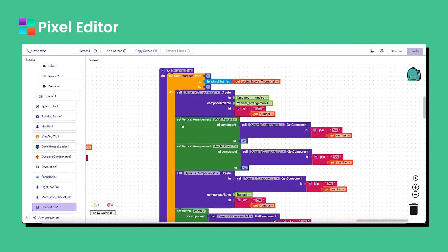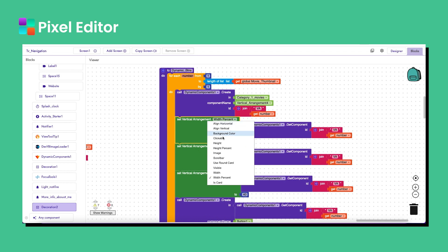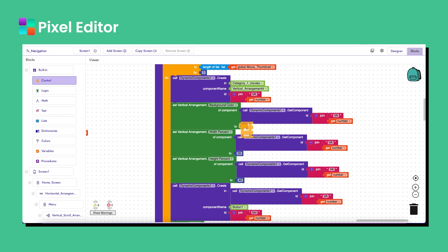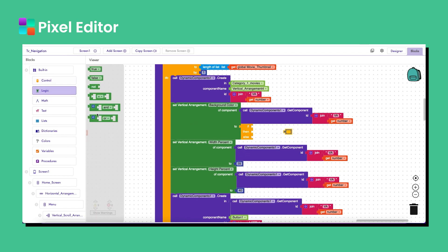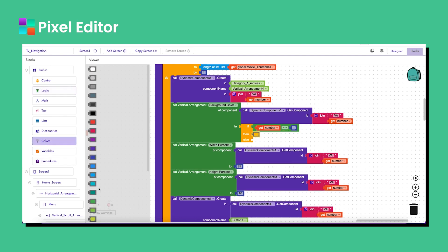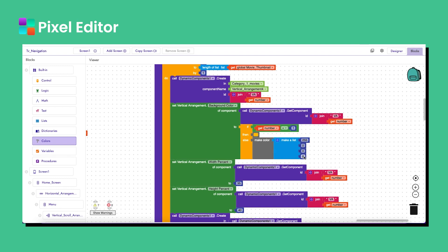Now I add the background color to the vertical arrangement — copy and paste it and use the background color block, making it yellow. When the user opens the TV application, they will first see the first movie, so I add a condition: if the loop number equals 1, make it yellow; else make it transparent. The index in the color block represents opacity — 100 means fully opaque, 0 means transparent.